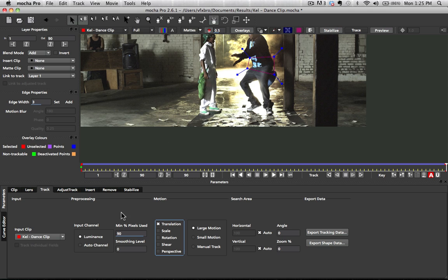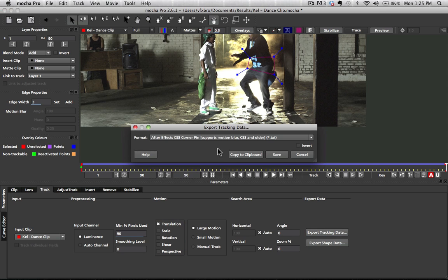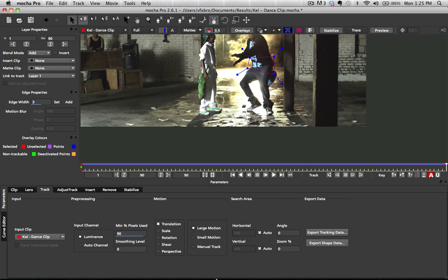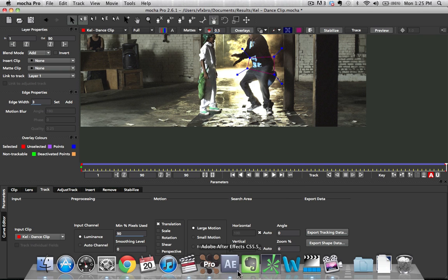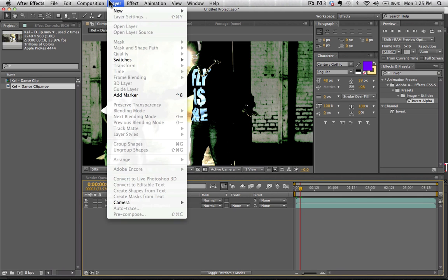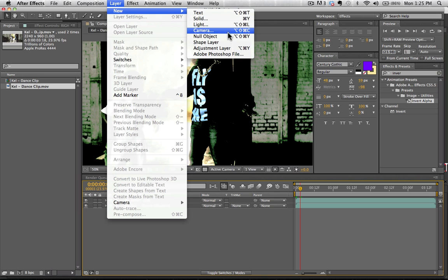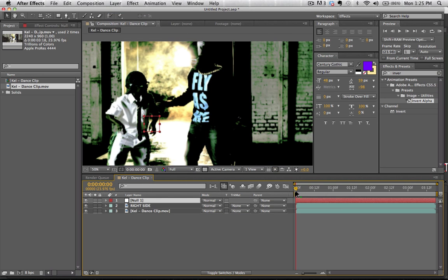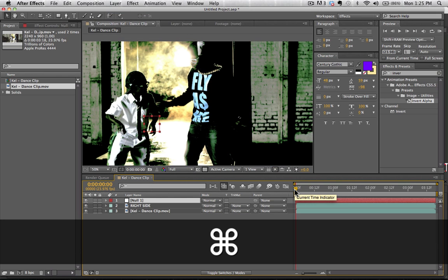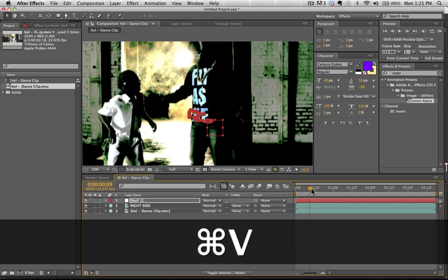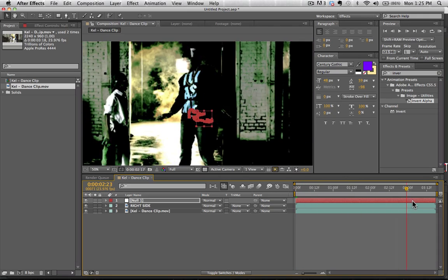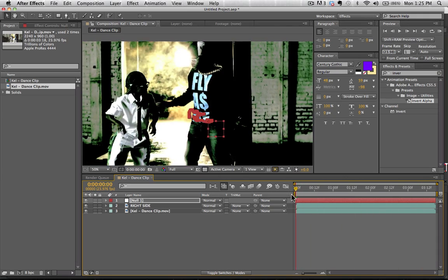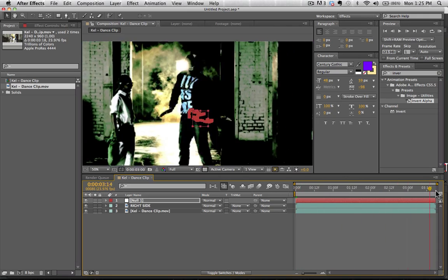And so what we're going to do now is click on export tracking data. And we're going to use the After Effects CS3 corner pin which supports motion blur. Hit copy clipboard. We're going to go back into After Effects here and now go layer new null object. We're going to go ahead and apply, hit control V here. And we've applied that tracker now to him. And you can see it's sticking on there real nicely.